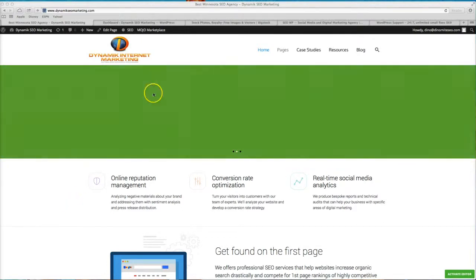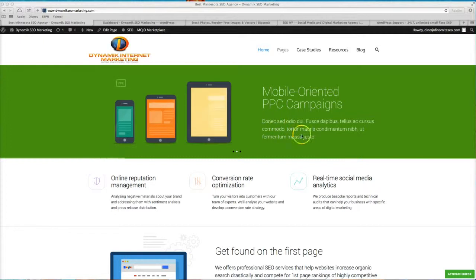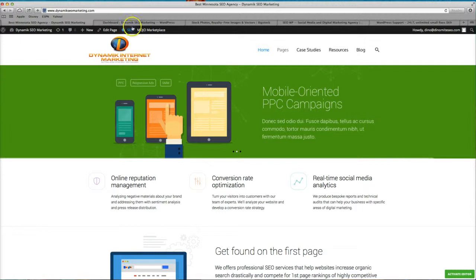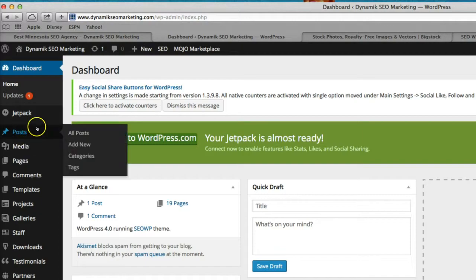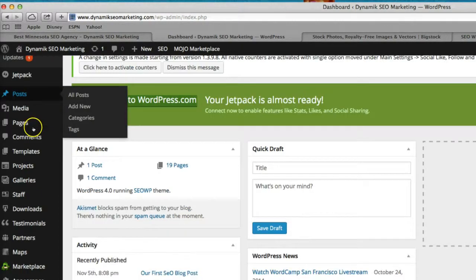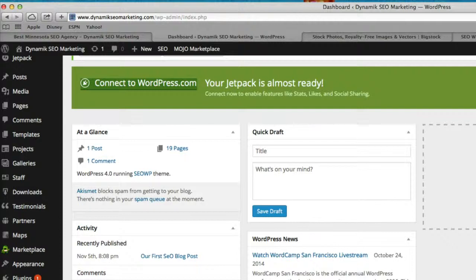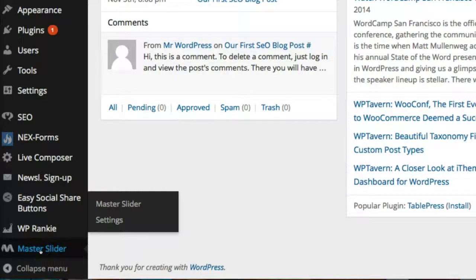So let's jump right into this. First things first, let's go ahead and edit these main sliders up here. As you can see, this is filler text. It's not in English. It doesn't make sense. So let's show you guys how you can edit that. What you're going to want to do is jump into your dashboard and on the left hand side scroll all the way down and click on Master Slider.